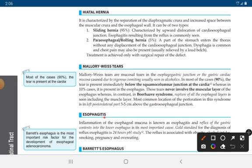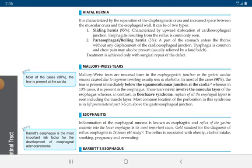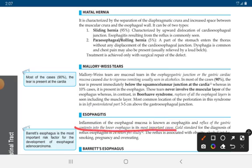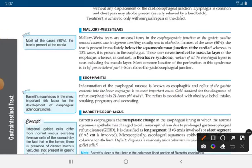Esophagitis is inflammation of the esophageal mucosa. Reflux of gastric contents into the lower esophagus is the most common cause, and this is called reflux esophagitis. The diagnosis for reflux esophagitis is the 24-hour pH study. Reflux is also associated with obesity, alcohol intake, smoking, pregnancy, and overeating.